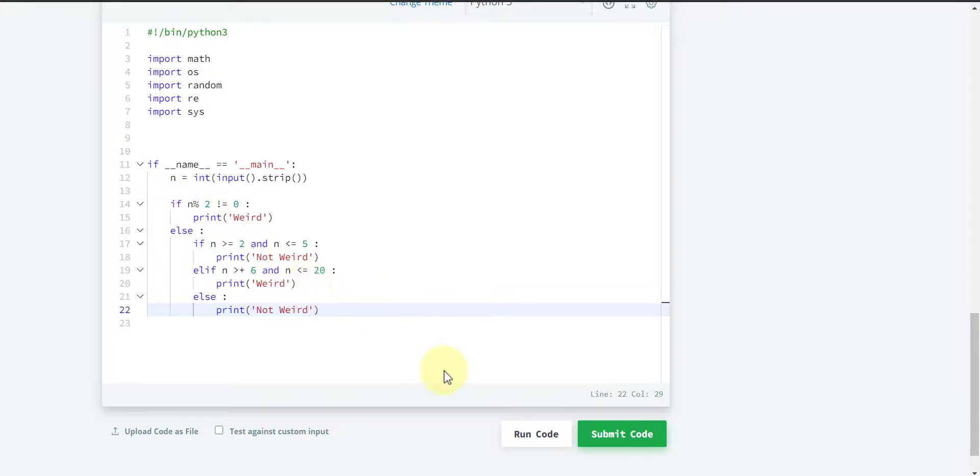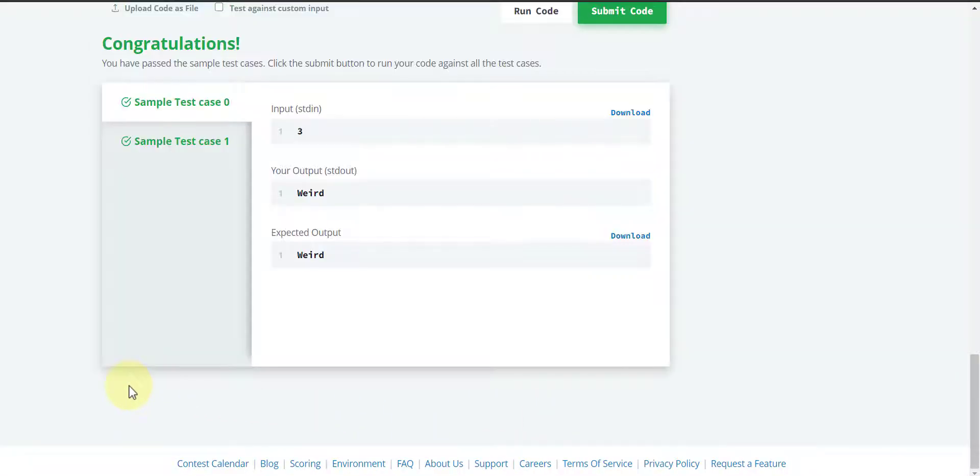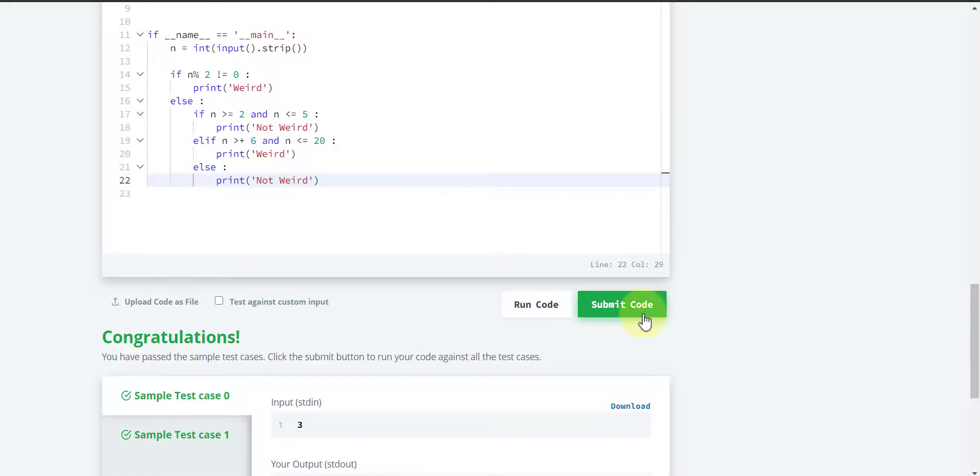So let's run our code. Both sample test case 0 and case 1 are successful here, so let's submit our code.